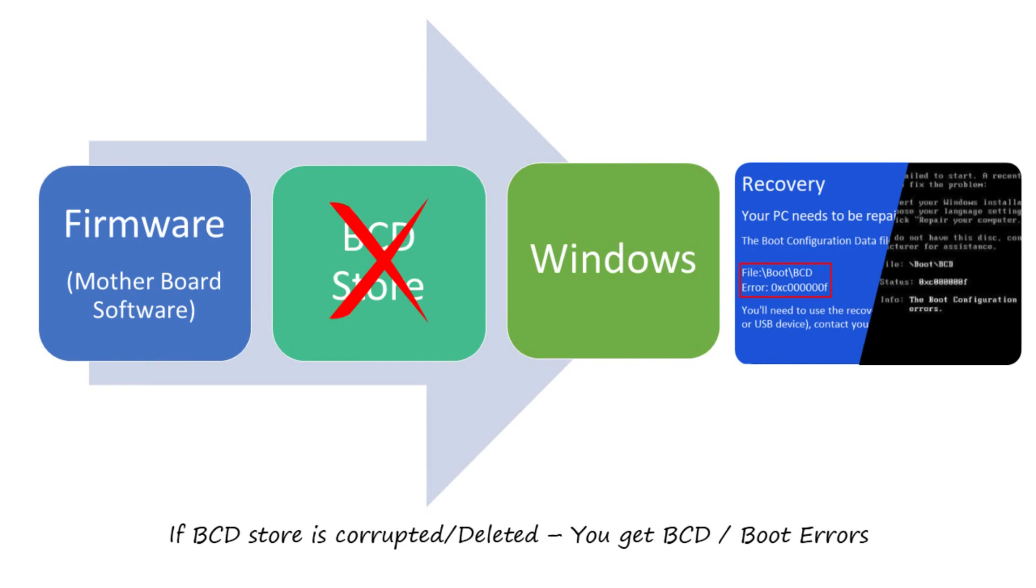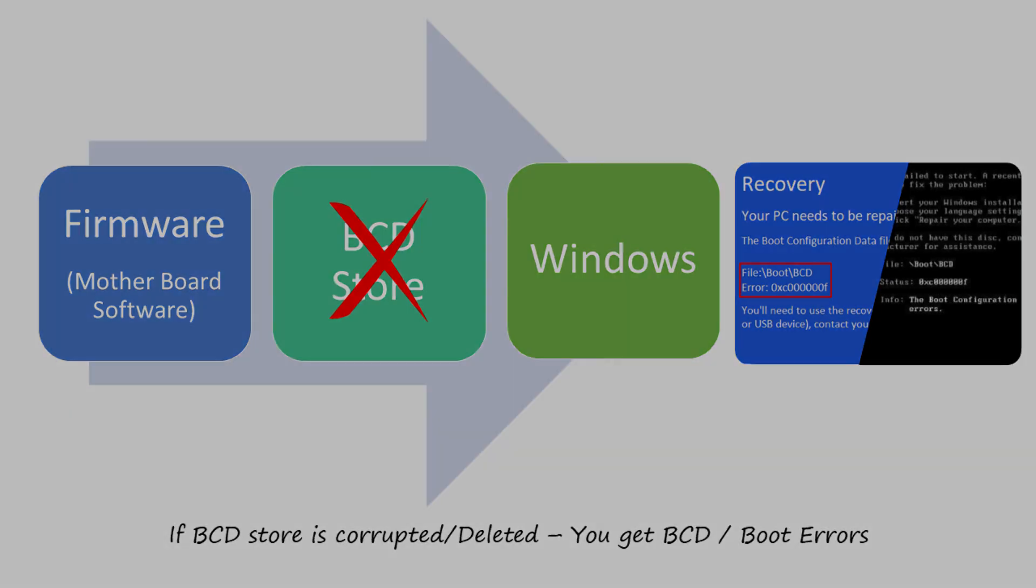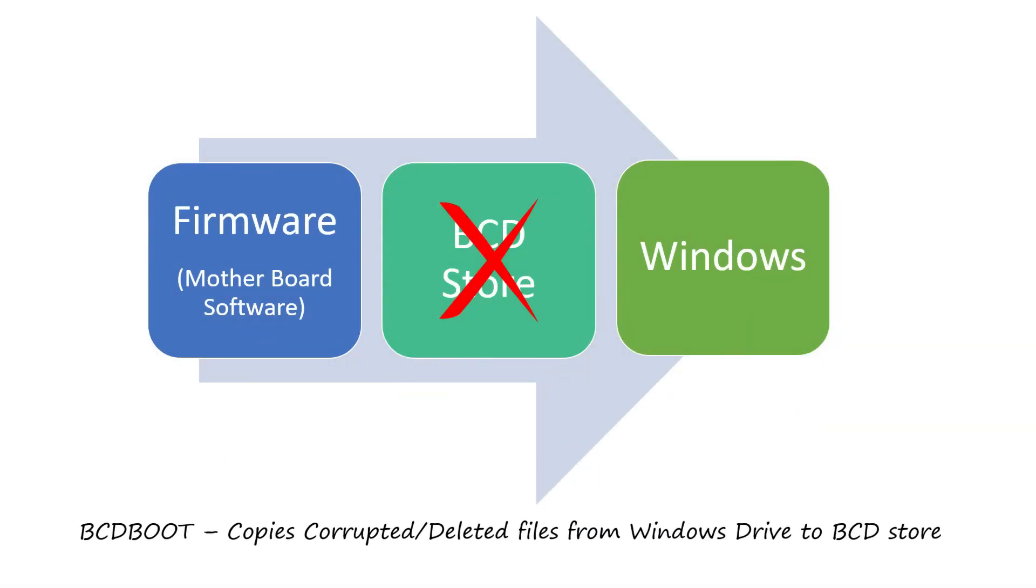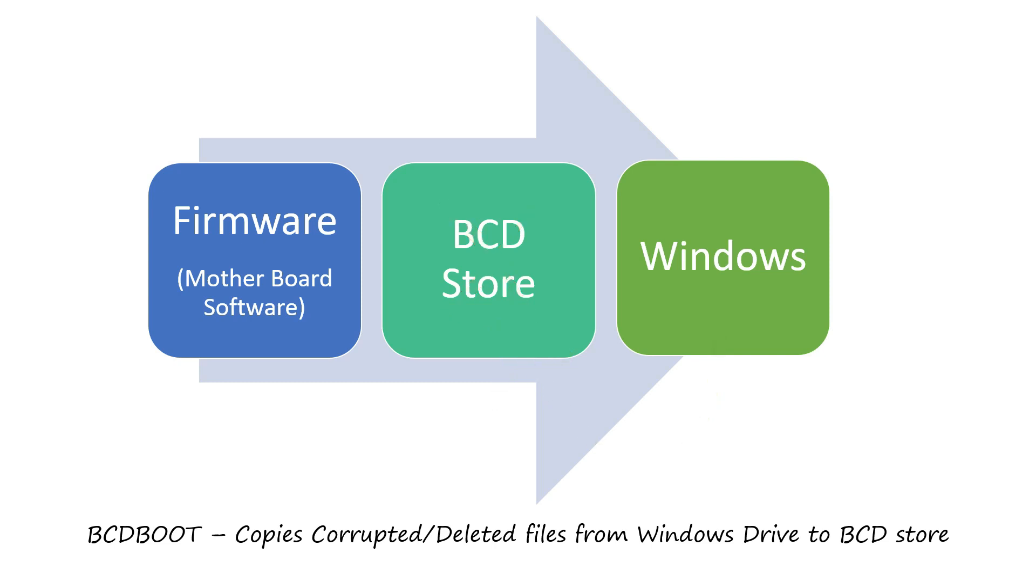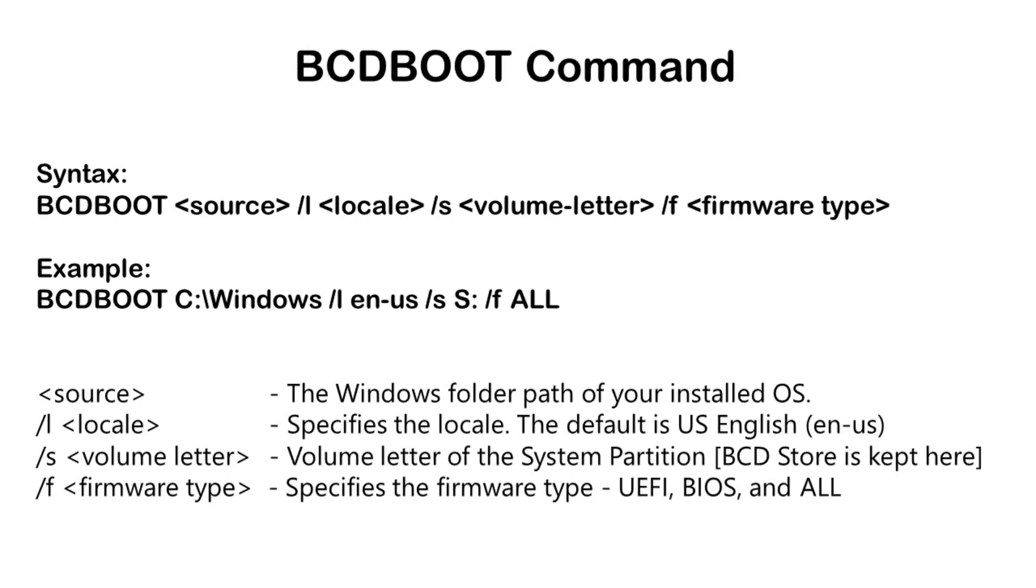That is when BCD boot command comes as a savior. It copies the boot files from your installed Windows drive and recreates the corrupted or deleted BCD store.